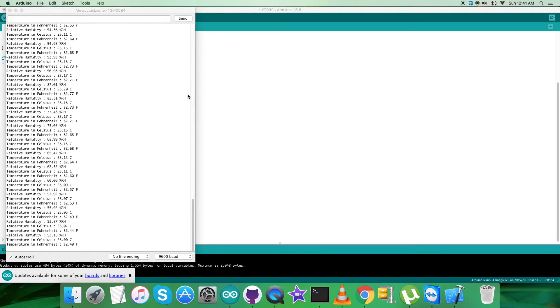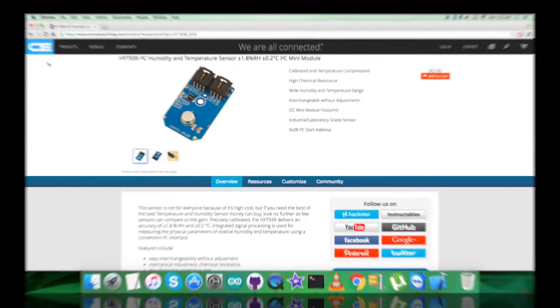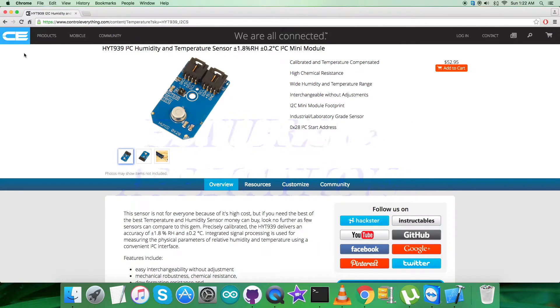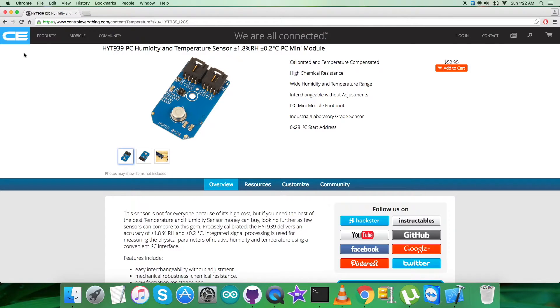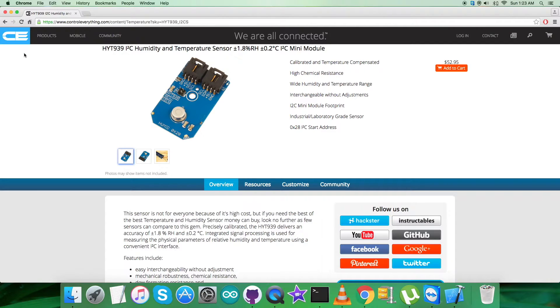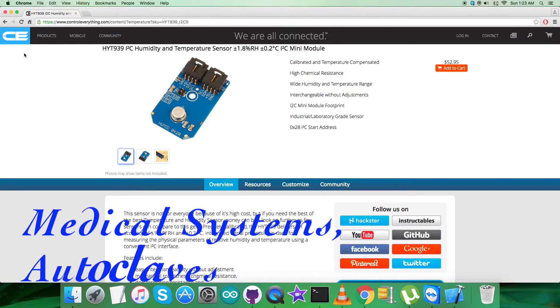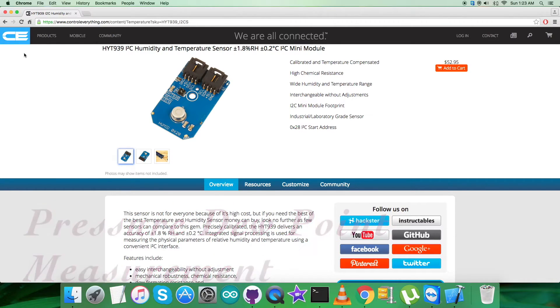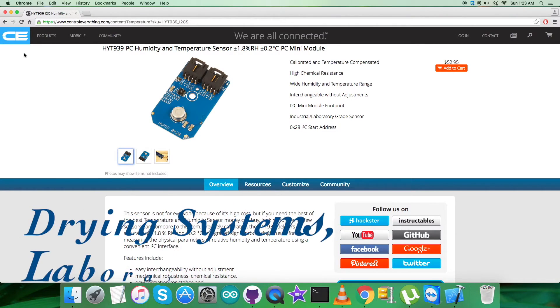Precisely calibrated, the HYT939 delivers an accuracy of plus minus 1.8 percentage RH and plus minus 0.2 degrees Celsius. Further features are integrated signal processing for measuring the physical parameters of relative humidity and temperature, the I2C compatible interface, easy interchangeability without adjustment, as well as mechanical robustness, chemical resistance, deformation resistance, and long-term stability.